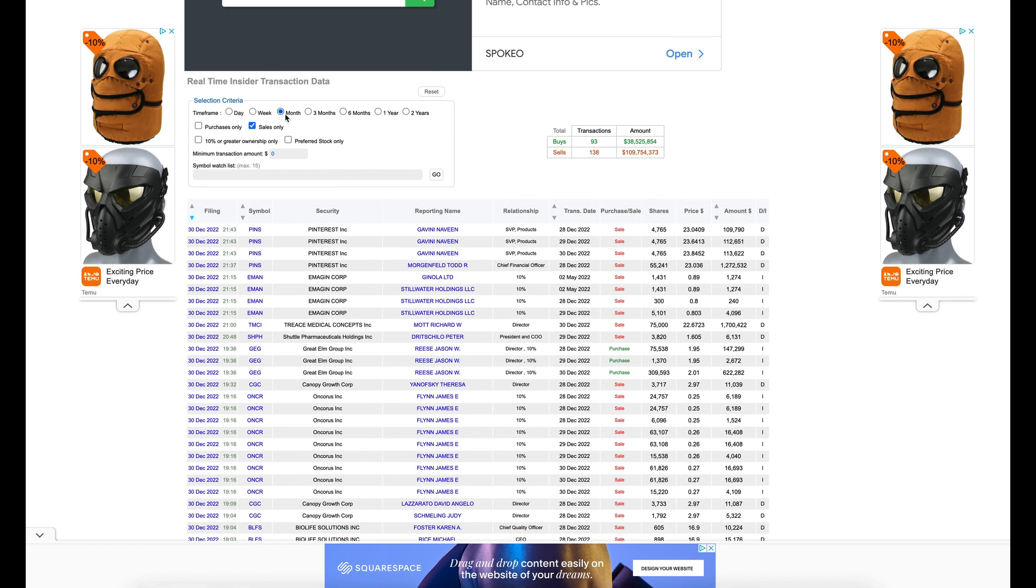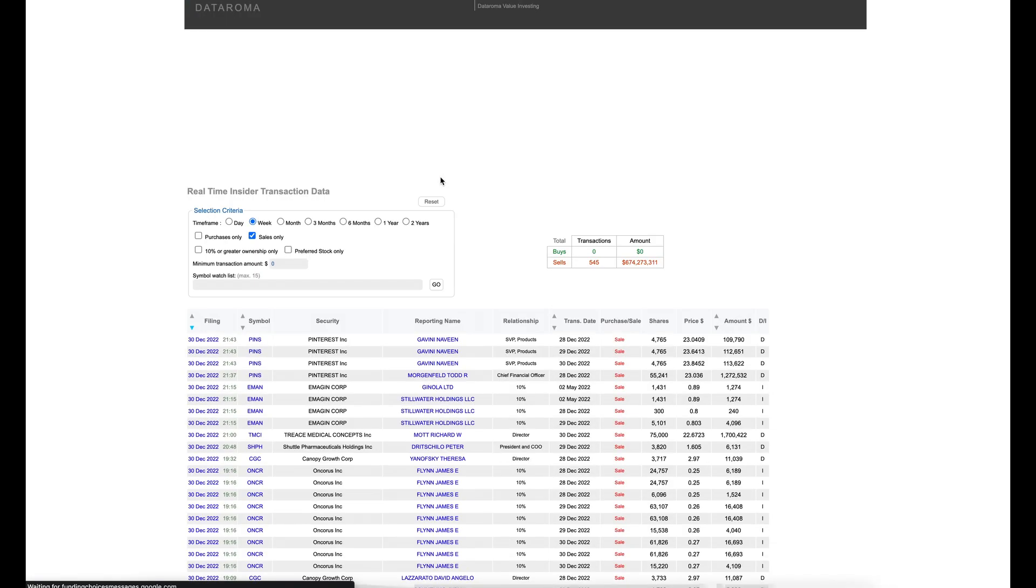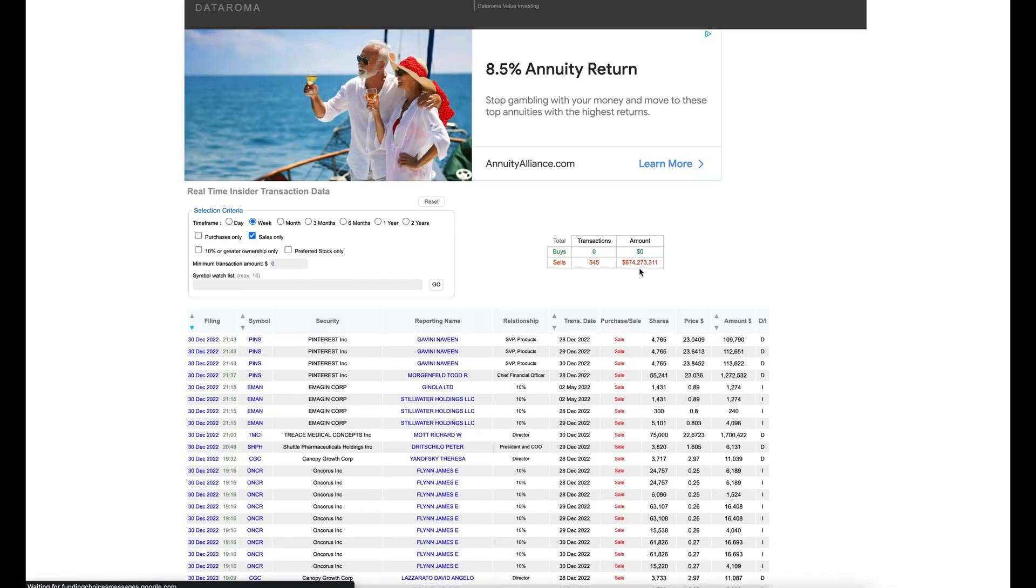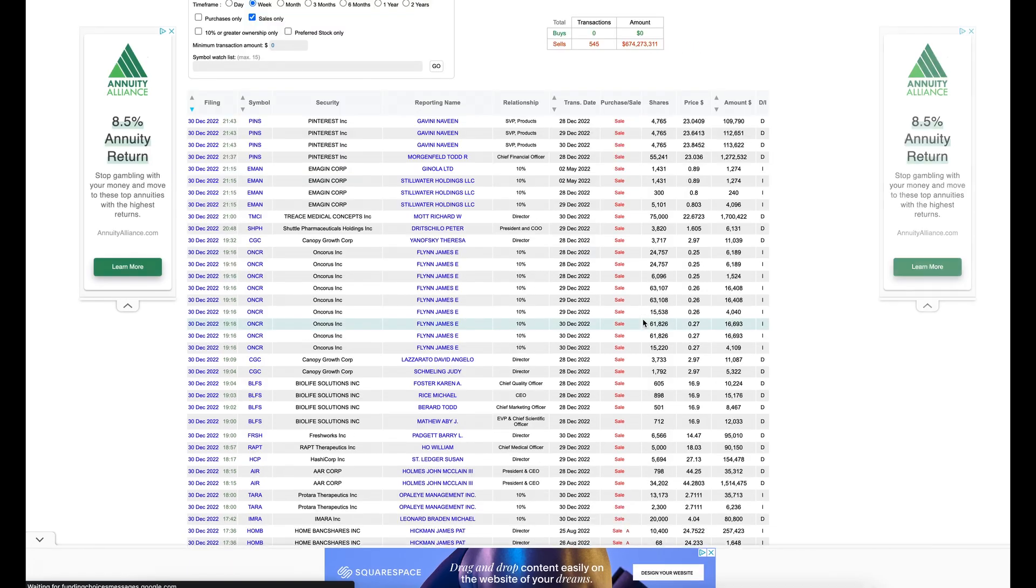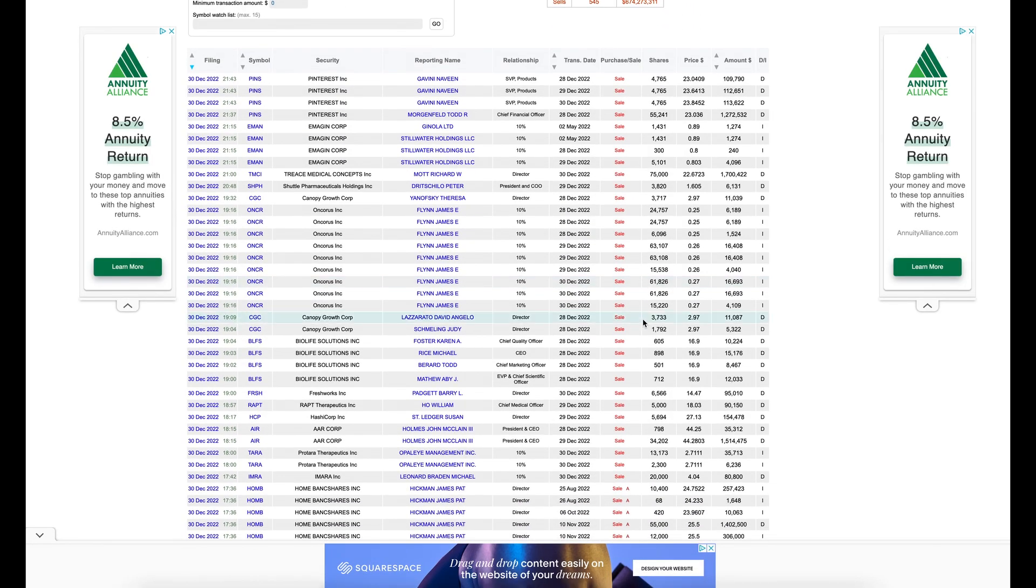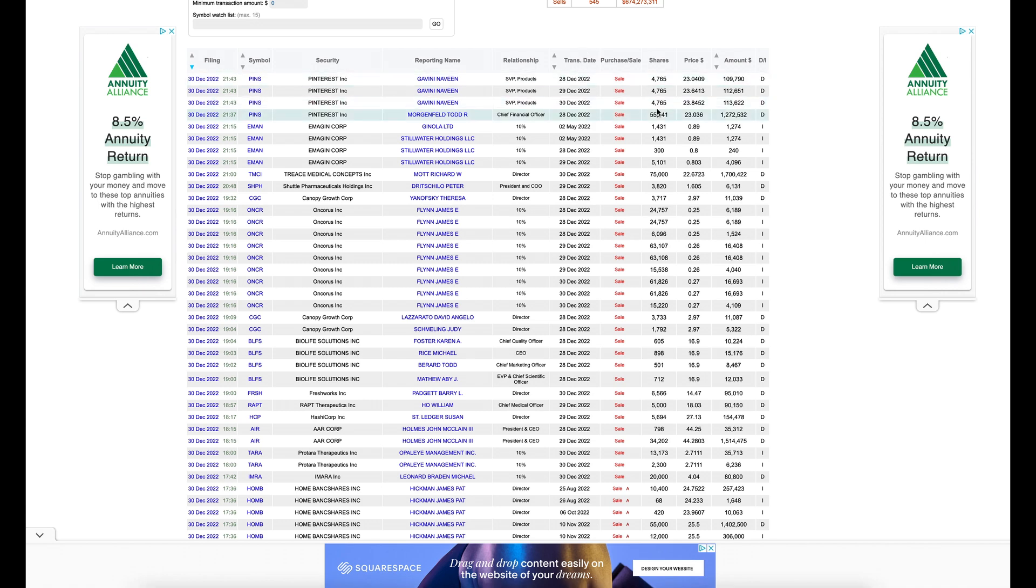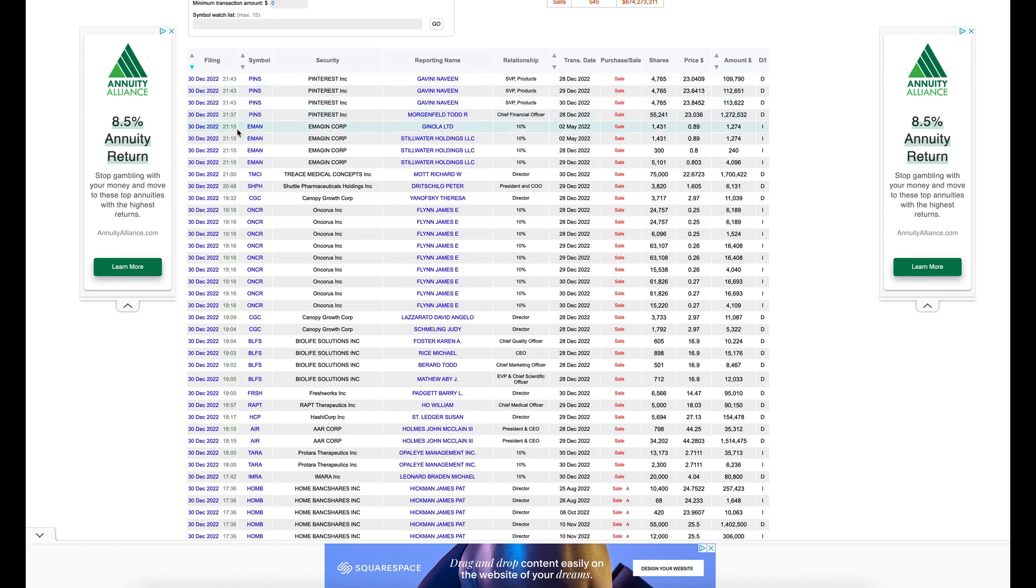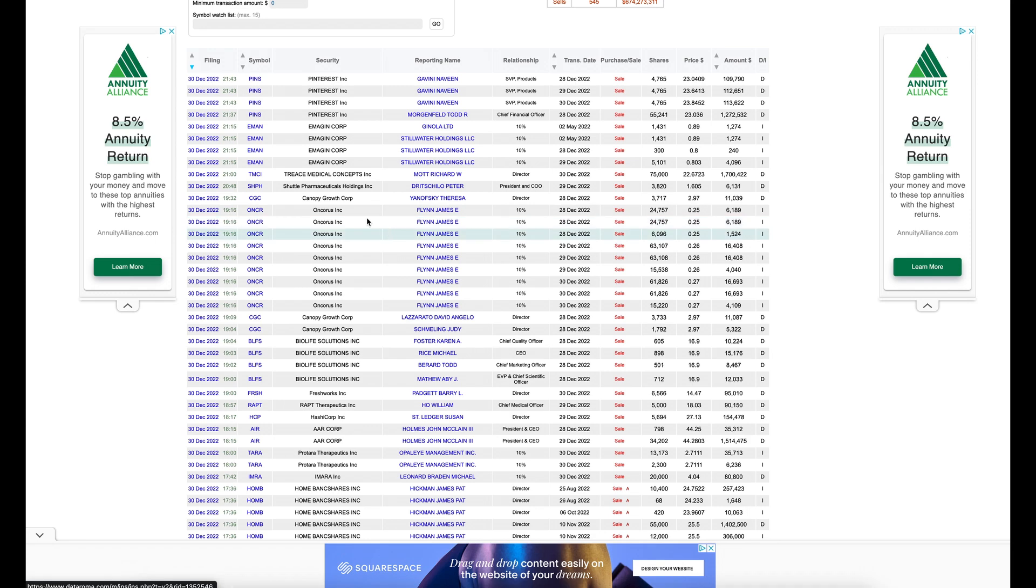So let's look in the last week. And then we're going to hit sales only. And here's all the stocks that are being sold within the last week. And it has their transaction date right here. The number of shares, the price, the amount, the stock, the symbol, the filing date. And every time you see a filing date, that means those stocks that are being sold, they're being sold at a high level.